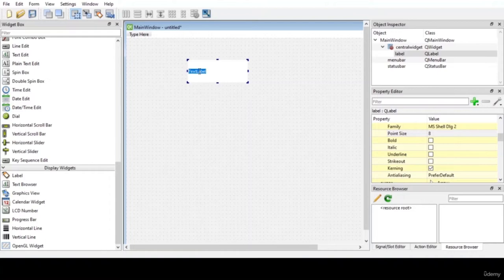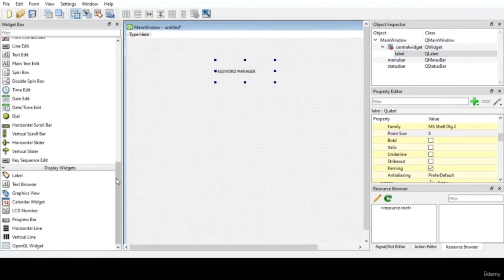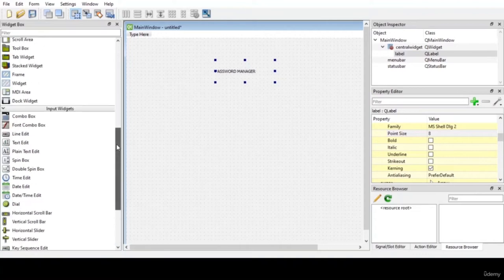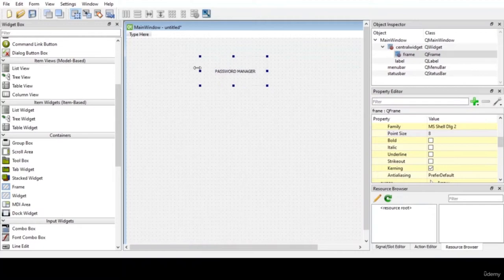Our title will be 'Password Manager'. Write that as Password Manager. Now that we created a label, you can also see it in the Object Inspector. Let us add a background color by adding a frame found in Containers. Go to Containers, find a frame, and place it.